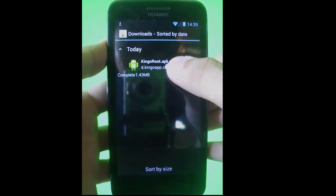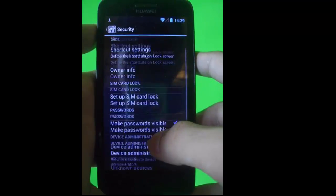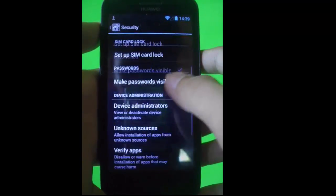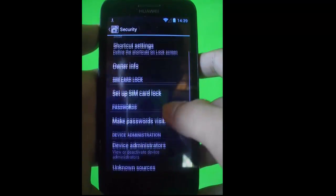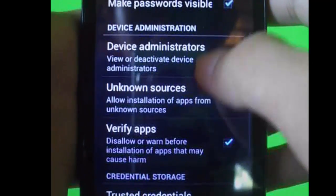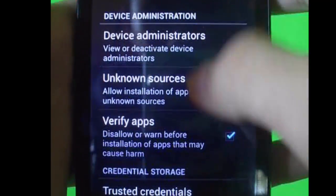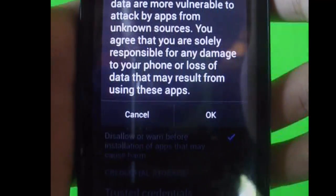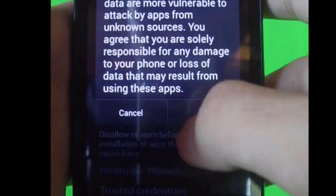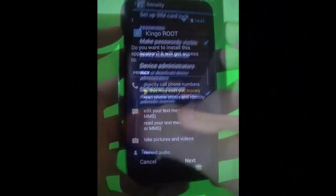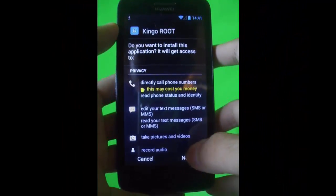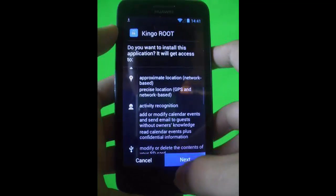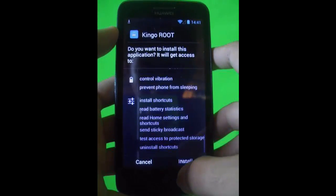When you're done downloading the file, go to your settings and check the unknown sources box. You must check that in order to install an application that comes from unknown sources. Then just click next, next, next, and install.